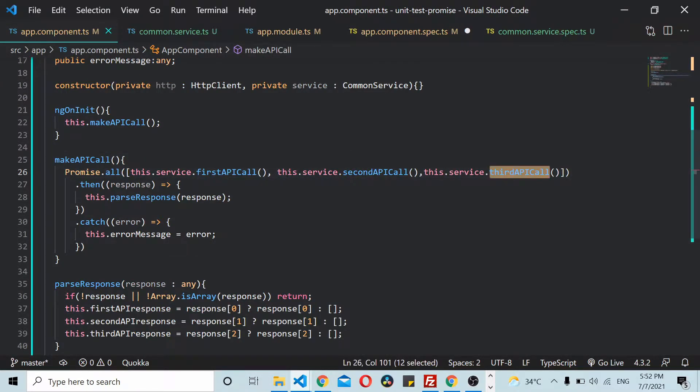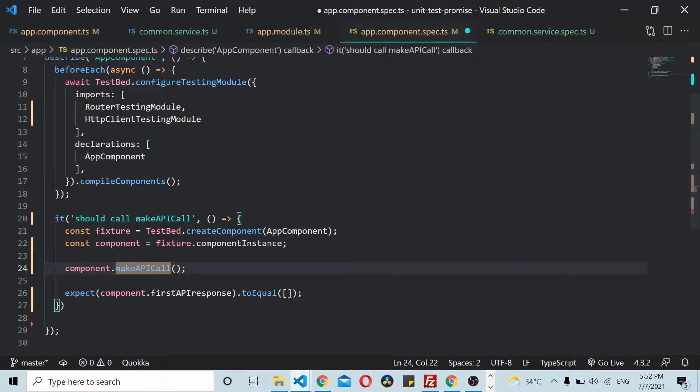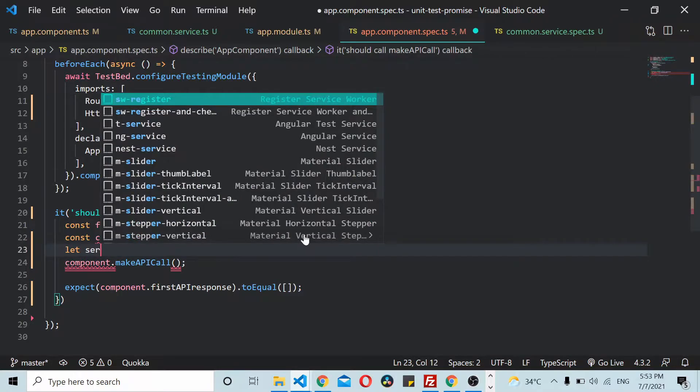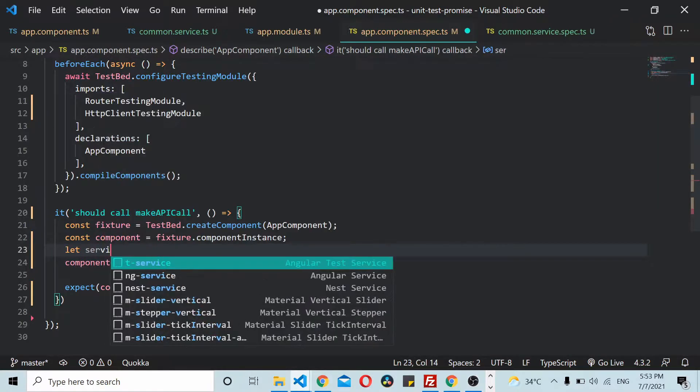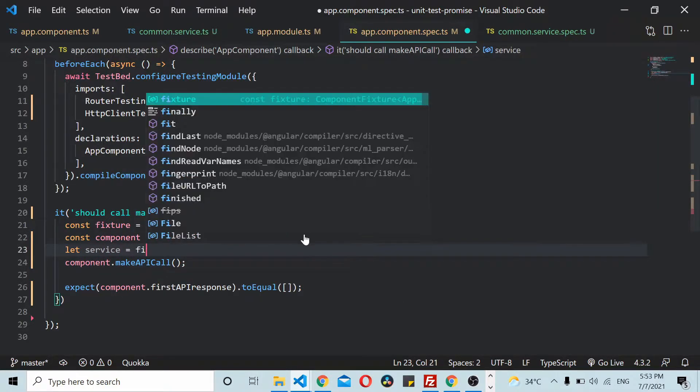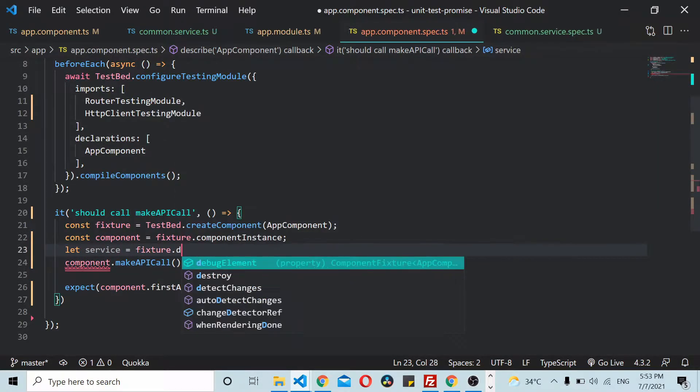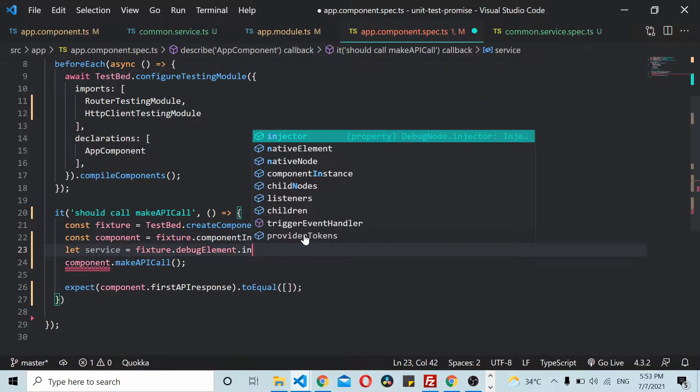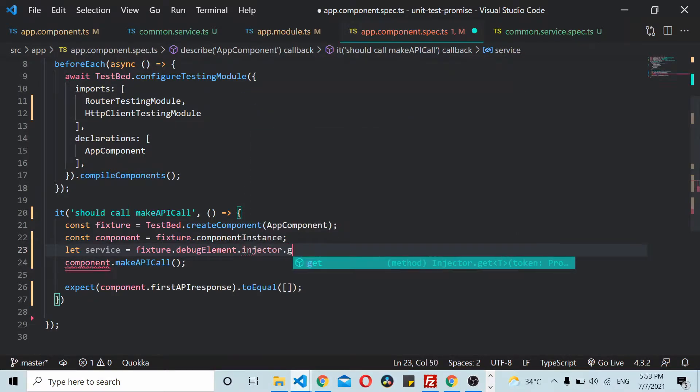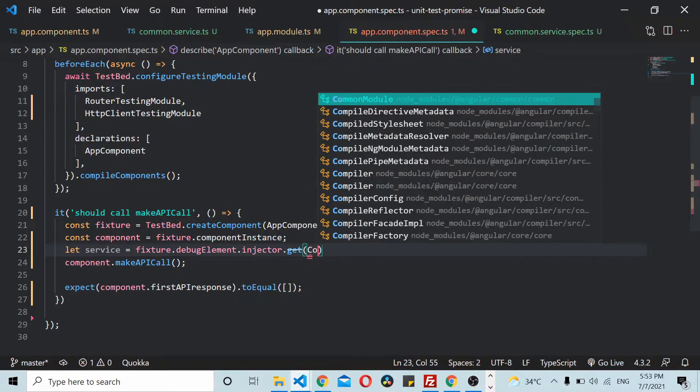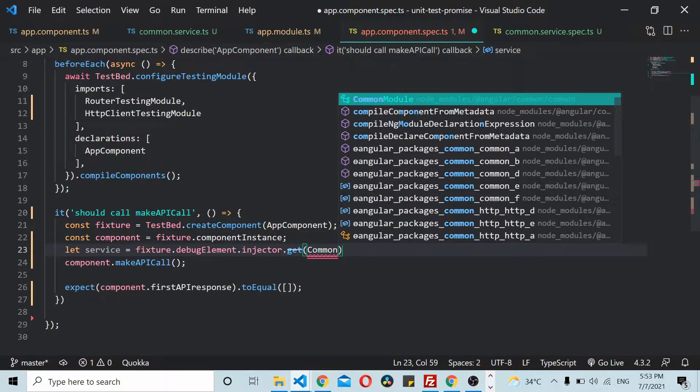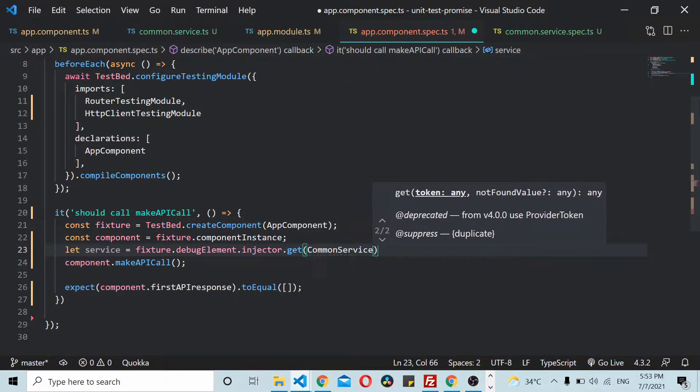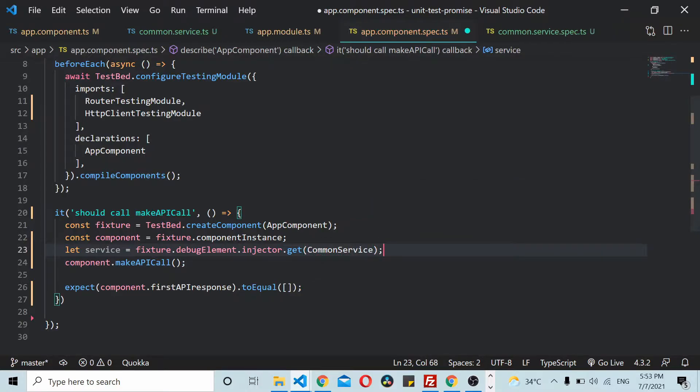First we need to create a reference to the service here: fixture.debugElement.injector.get. The service is CommonService. Once you have a reference to this thing, you can create a mock for the service.